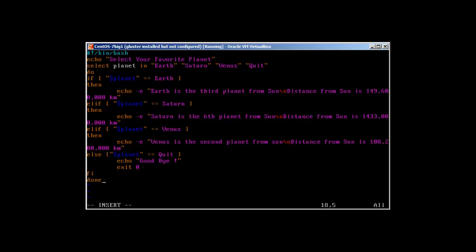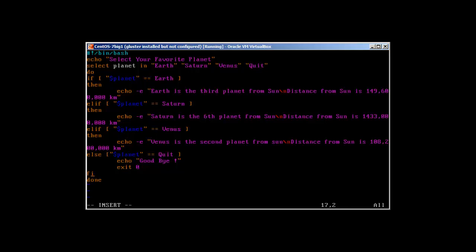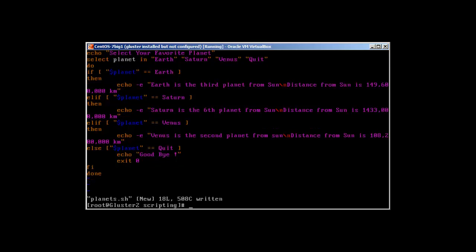We wrote a script that says echo select your favorite planet. It will select this variable in this menu: Earth, Saturn, Venus, quit. If planet is Earth, echo this information. If elif planet is Saturn, echo this information, and like Venus. If you select quit, echo goodbye and exit cleanly. Then fi to end the if statement, and done to close the select statement.